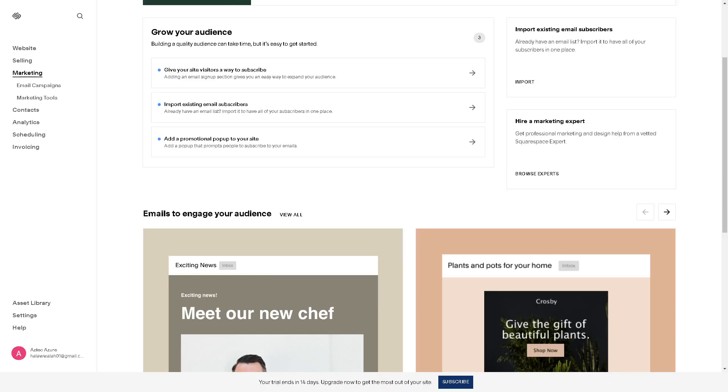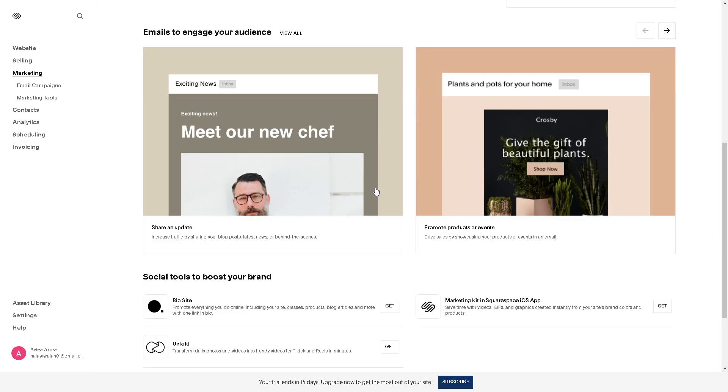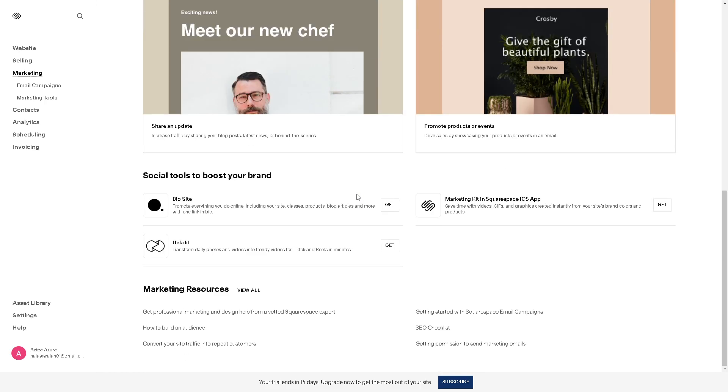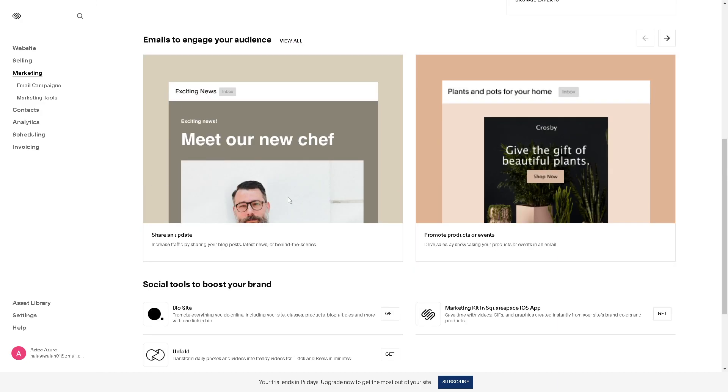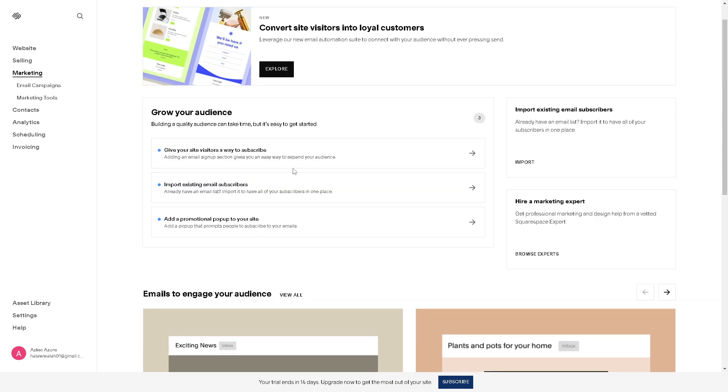Once you are here, creating a sitemap for your Squarespace website is crucial for ensuring search engines effectively index your content. While Squarespace automatically generates and updates your sitemap, you can take additional steps to make sure it's easily accessible and submitted to search engines.